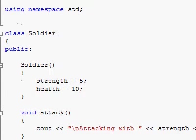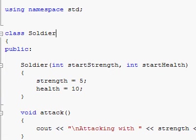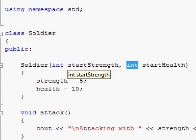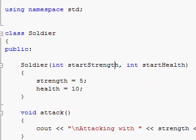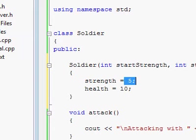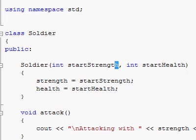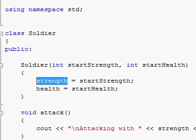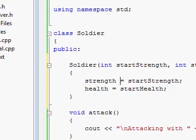So what else could you do with the constructor? Like any other function, you can pass variables to it. Here, we declare that this constructor will be taking in two integer variables, called start_strength and start_health. This can allow us to give unique starting point values for each of our Soldier instances. When we did this before, all Soldier instances would always start off with 5 strength and 10 health. But if we take advantage of these variables and assign them to our member variables, we can have different starting initial values for every instance of Soldier that we make.